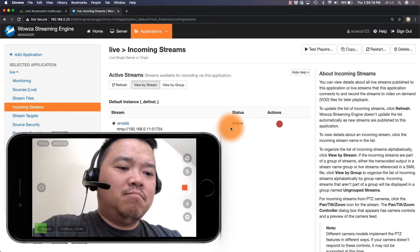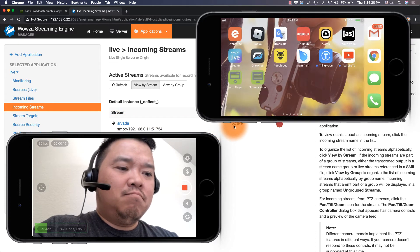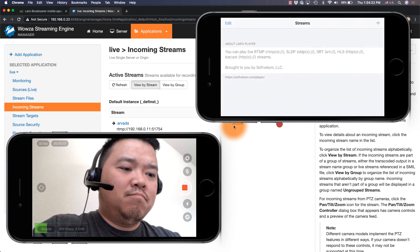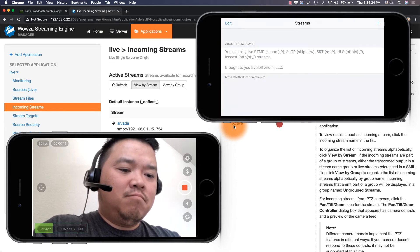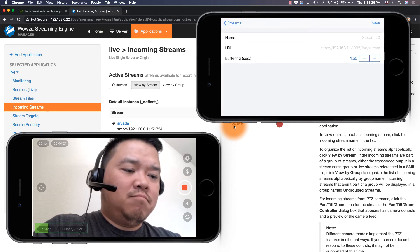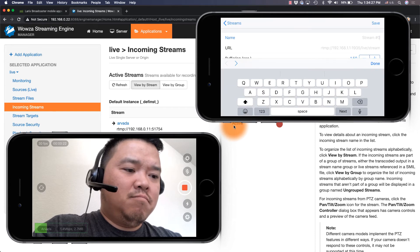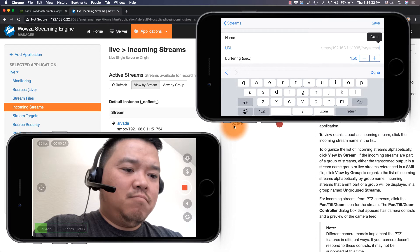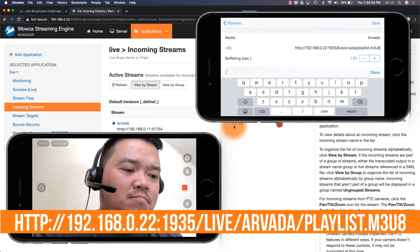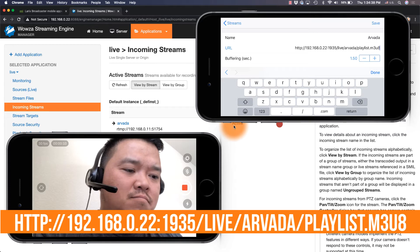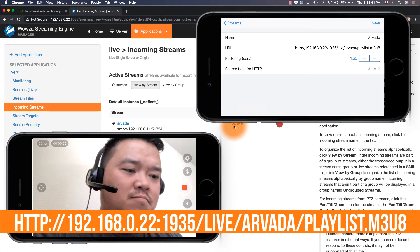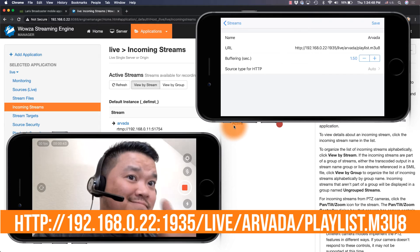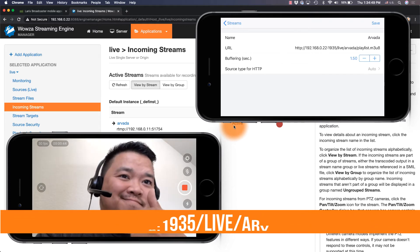In Laryx Player, we'll play back the stream using HLS. With the plus, we'll name the stream Arvada and then enter the URL in the standard HLS format which would be HTTP colon slash slash IP address colon host port slash application name slash stream name slash playlist dot m3u8.